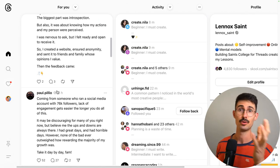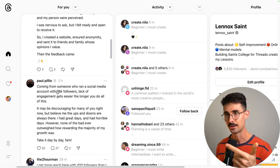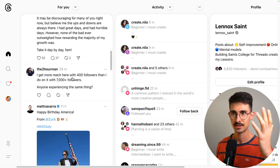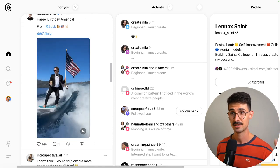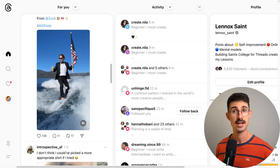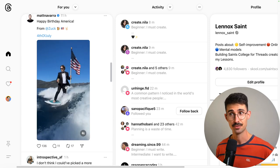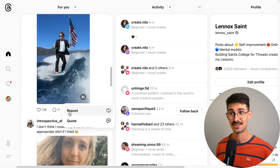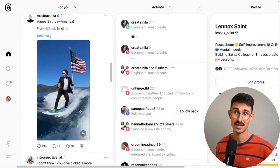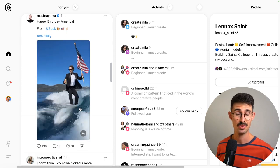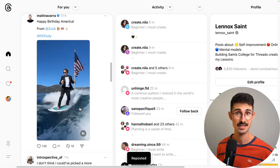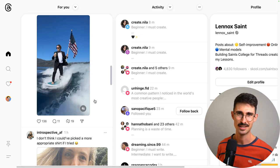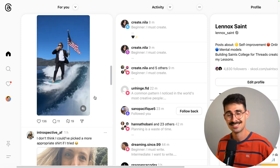Let's say you're scrolling down the feed and you see Mark Zuckerberg on a surfboard for the 4th of July, as you do. You hit repost because you're like, I get around that, I like things up on a surfboard — but then you have some second thoughts and you think, maybe not.